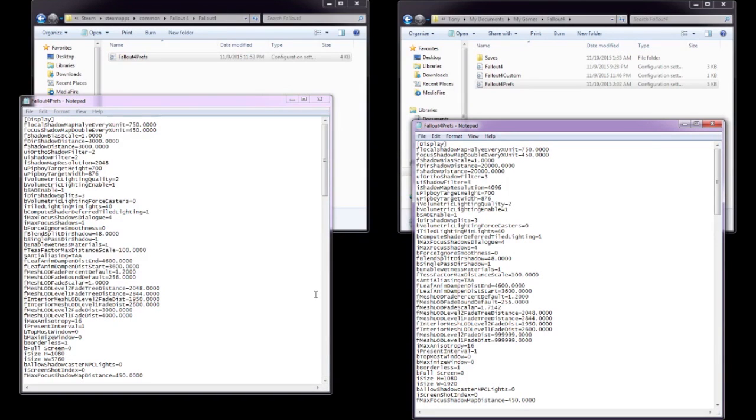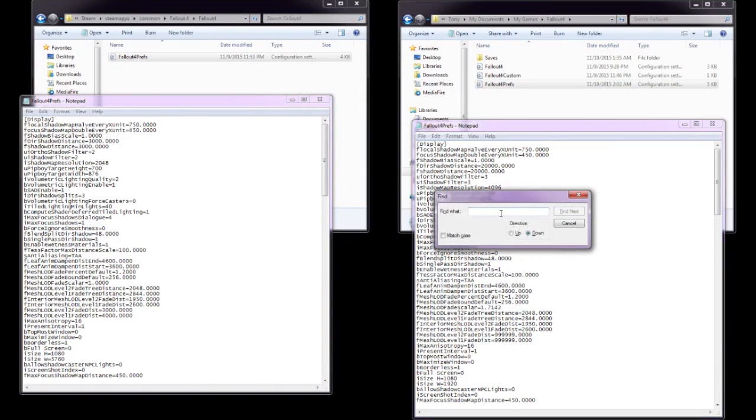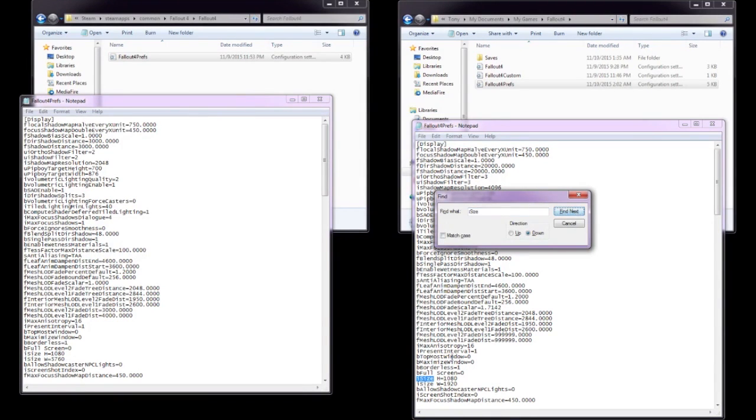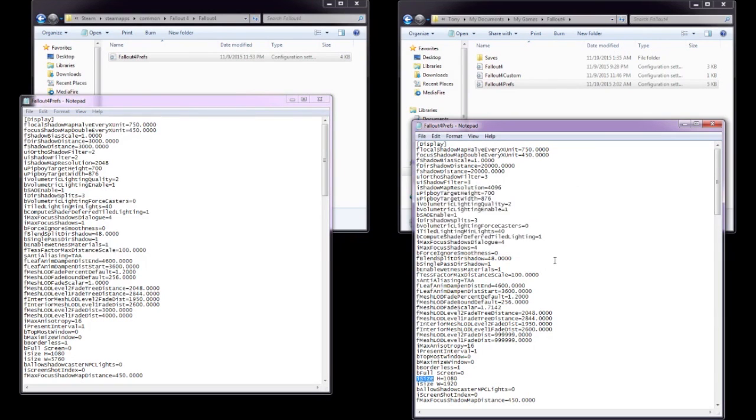If you guys can't find it for some reason, Control F allows you to find something on the page, so you can type in eye size, and then find next, and there it is. So, really simple. Once you find it, you're going to change the width, the W, to 5760.